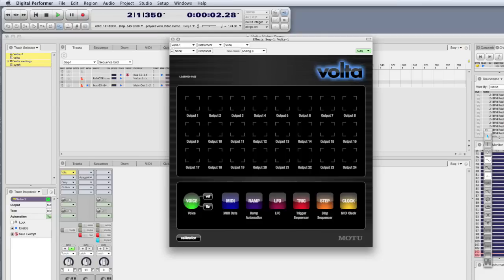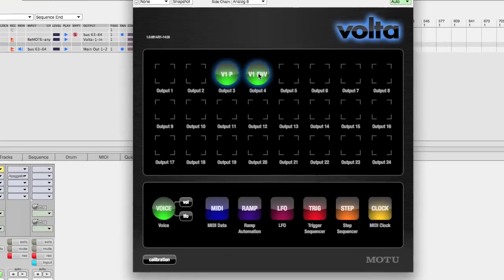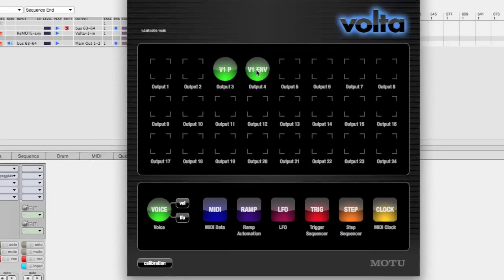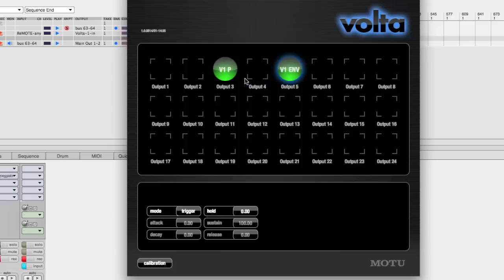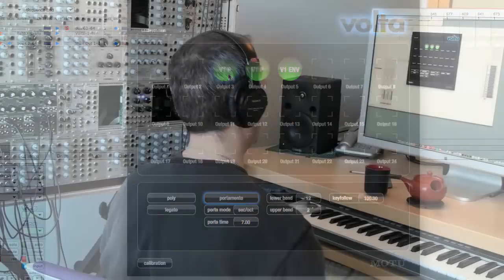Volta is a virtual instrument that turns your audio interface into a control voltage interface. To show this, I'm going to get started by dragging on a voice — there's a pitch and an envelope associated with it. I'm going to make a copy of the pitch because I want to route it to a couple different oscillators.